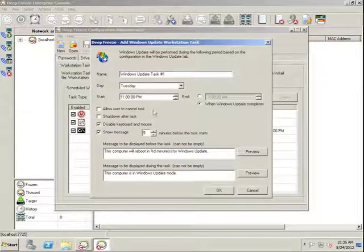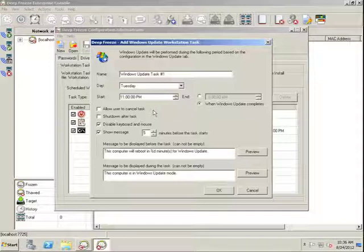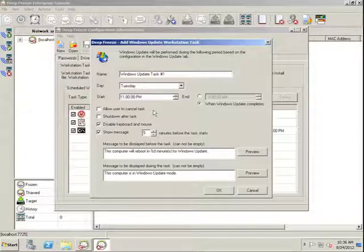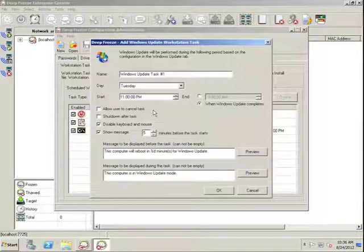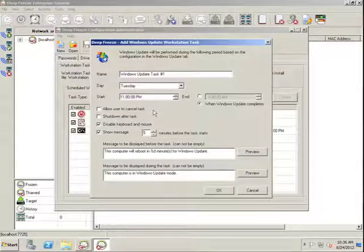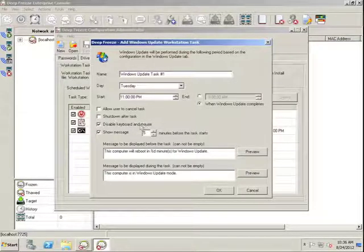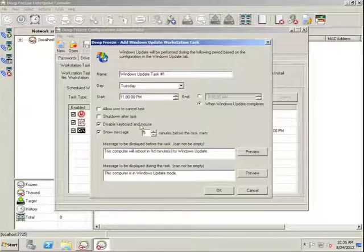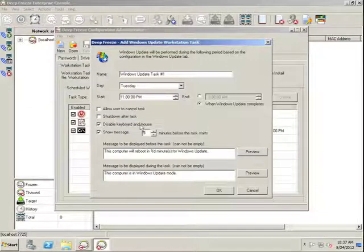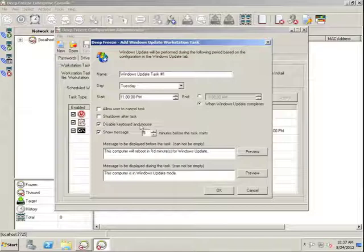Again, we have the same options that exist for the batch file and thawed period tab, where we can allow users to cancel a task, ensure that the Workstation is simply shut down once the task is completed. And again, we always want to make sure the disable keyboard and mouse option is selected when we have the Workstation in a thawed state.